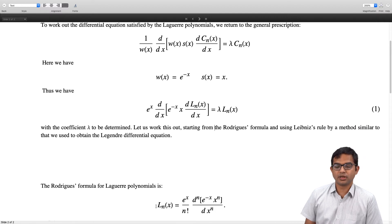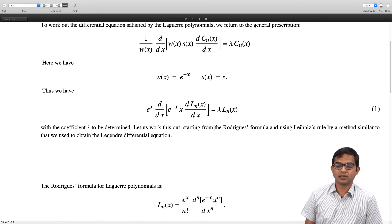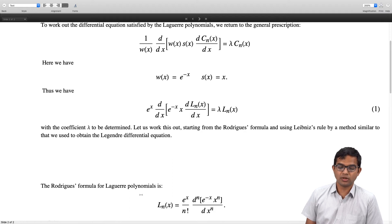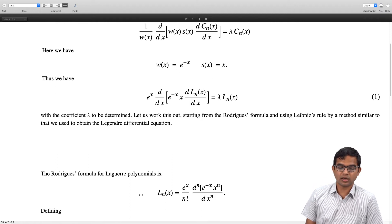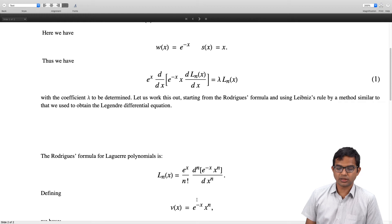The Rodrigues formula for Laguerre polynomials is: L_n(x) = e^x times the nth derivative of (e^(-x) times x^n), divided by n factorial. This normalization condition ensures everything works out. We define v(x) = e^(-x) times x^n.